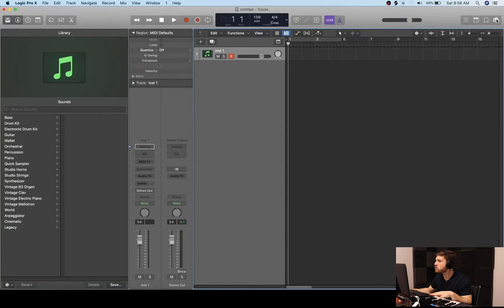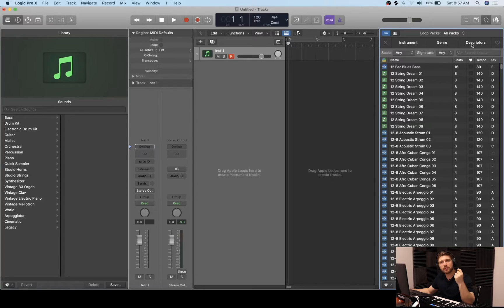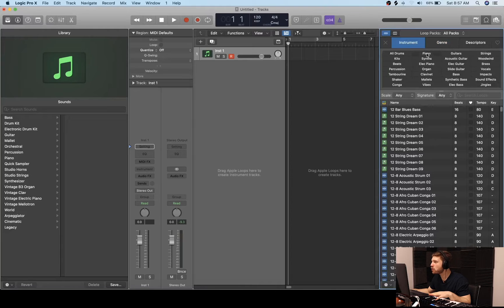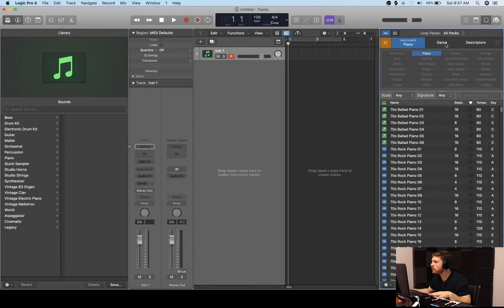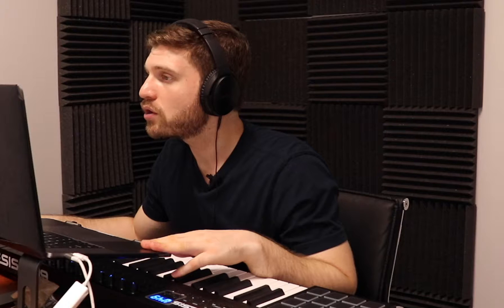So the first thing I'm going to do right now is go to the Apple loop section. I'm going to start breaking it down based on instrument, genre, and descriptors so that I'm able to find that exact sound that I'm looking for. I'm going to click on instrument and go with piano, then click on genre and go for hip hop. For descriptors, we're going to put dark — I'm going to go for a dark kind of beat today. Now let's look through these samples and see what we like.